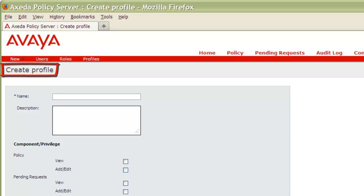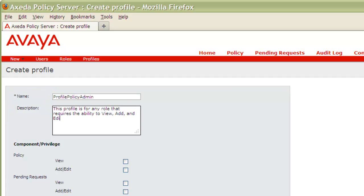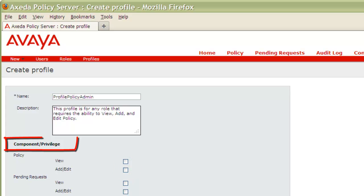From the Create Profile page, you'll need to provide a required profile name and optional description. Once those details have been provided, you'll then need to place a checkmark next to each checkbox for any privileges you would like this profile to contain.